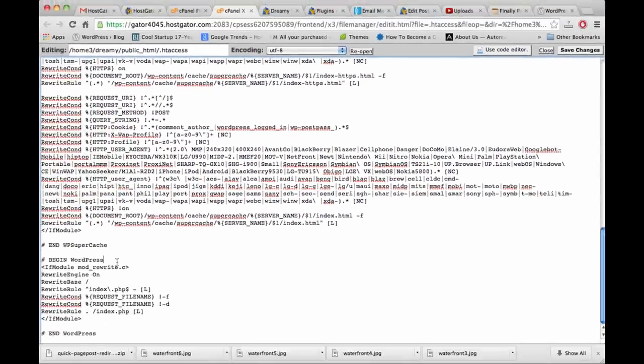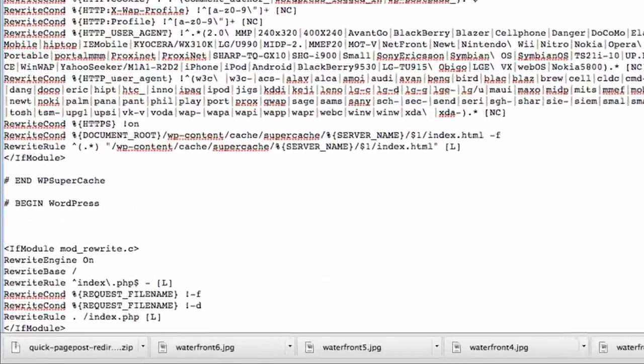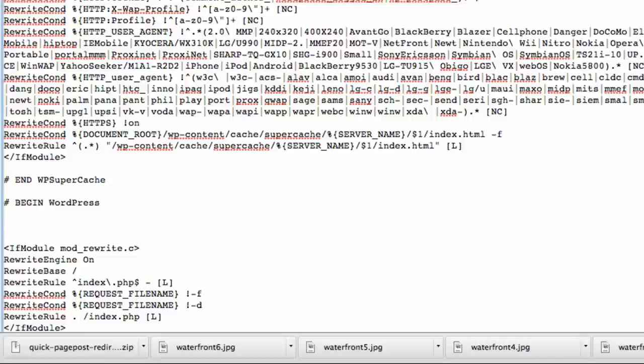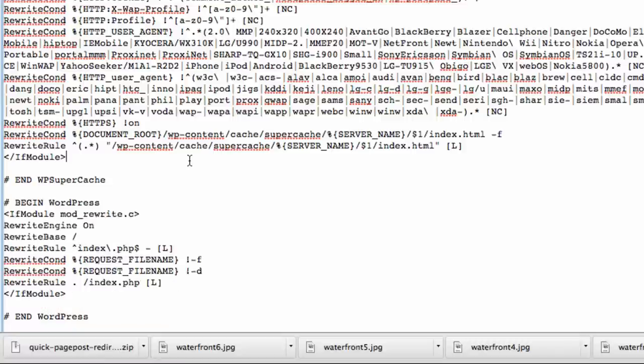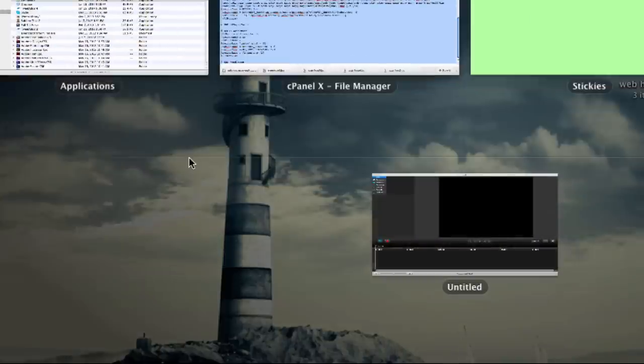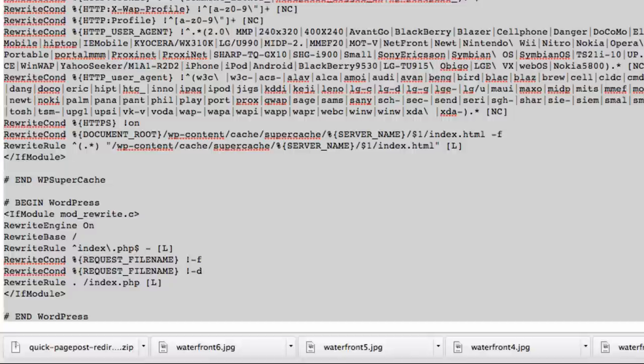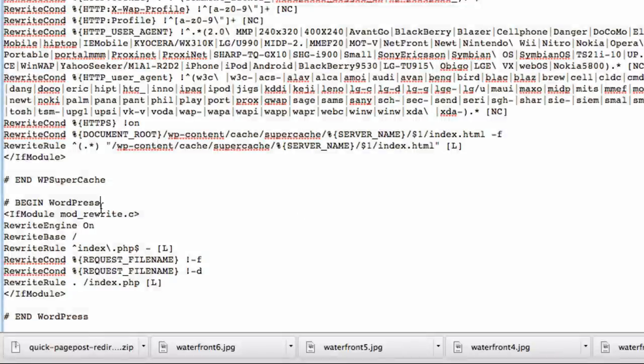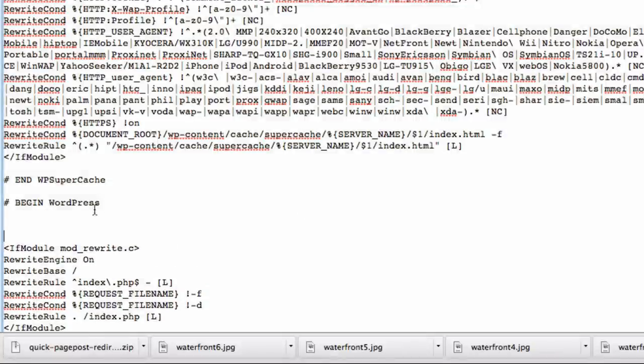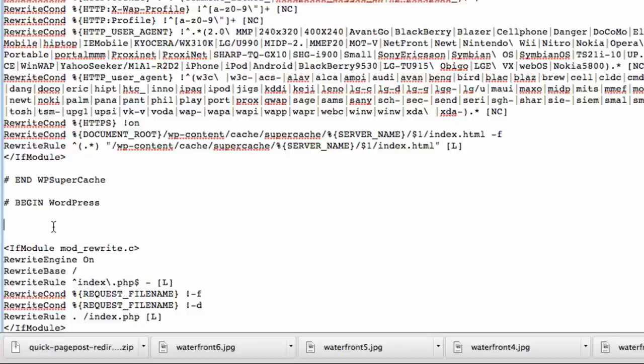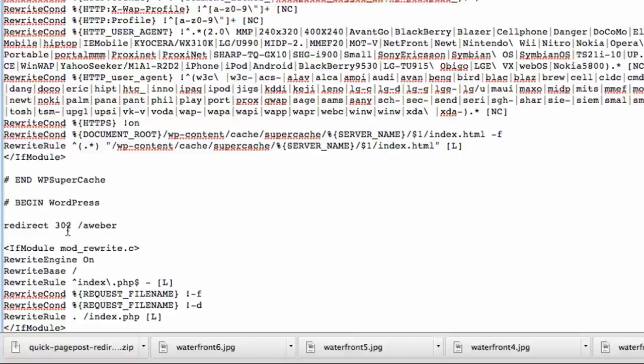To edit this one, just click edit when you're highlighted on .htaccess, and it just says we should back it up which we will. Scroll down to where it says begin WordPress. We'll actually back up the whole file into a new post-it note just in case anything goes wrong. To accomplish the same thing that plugin did with the 302 redirect, you want to write: redirect 302 backslash the link we want.